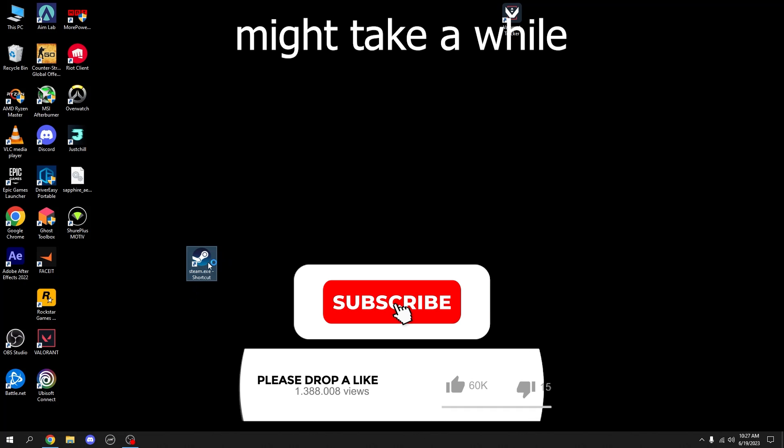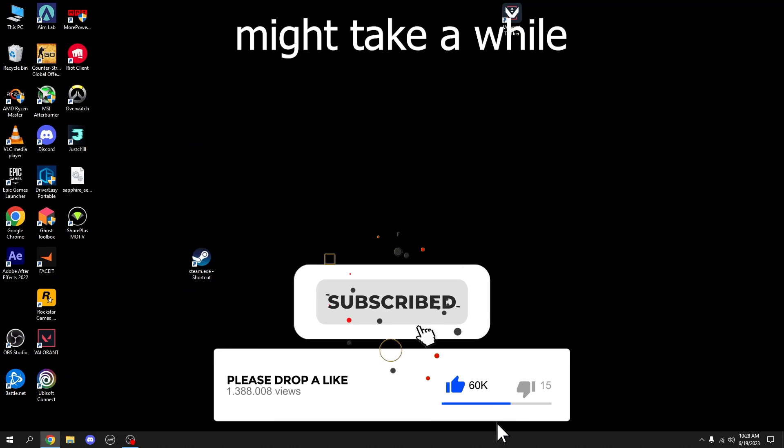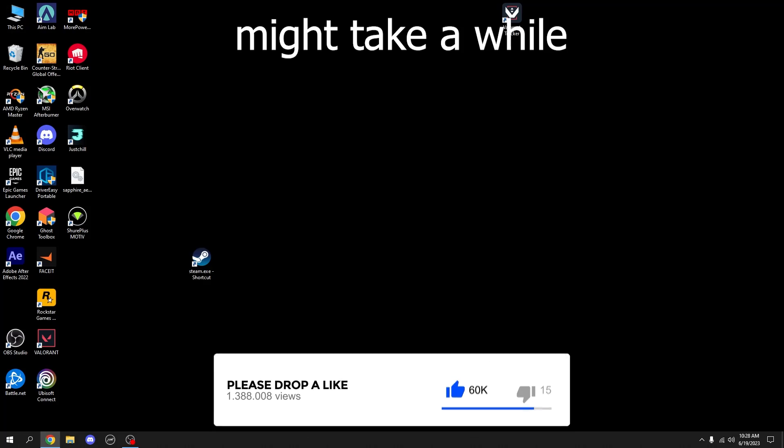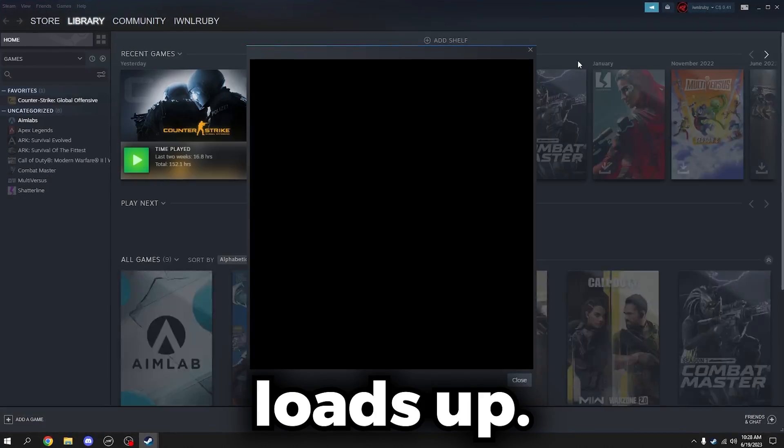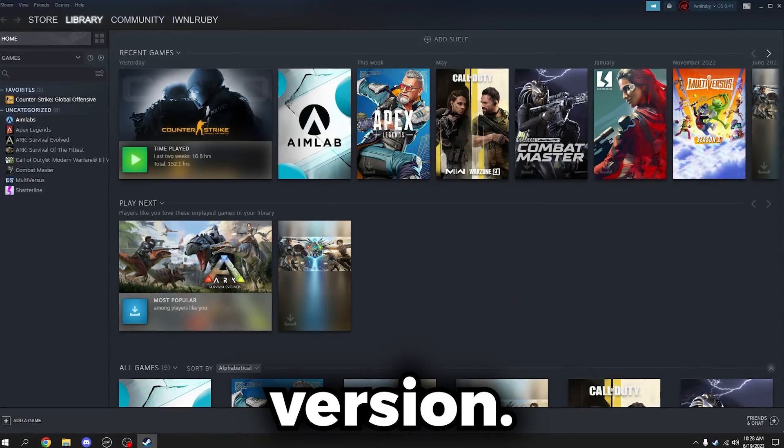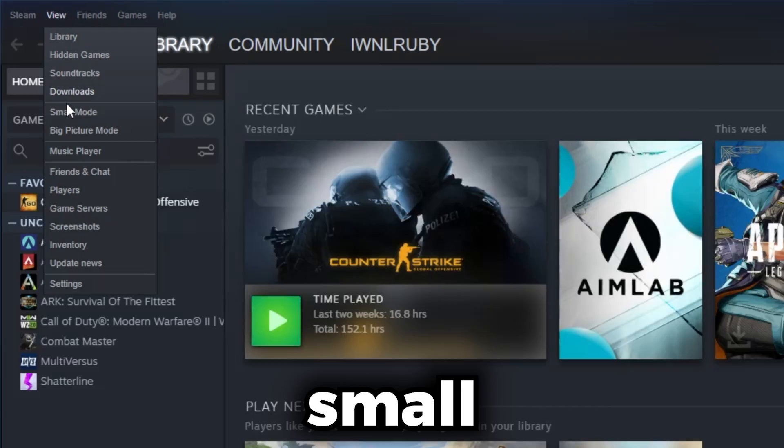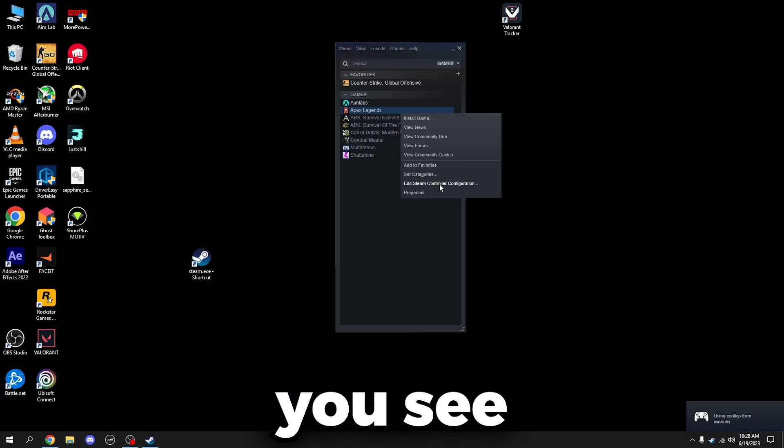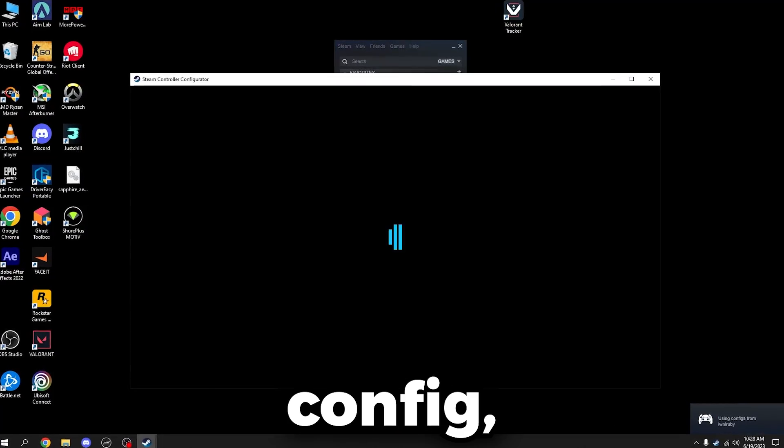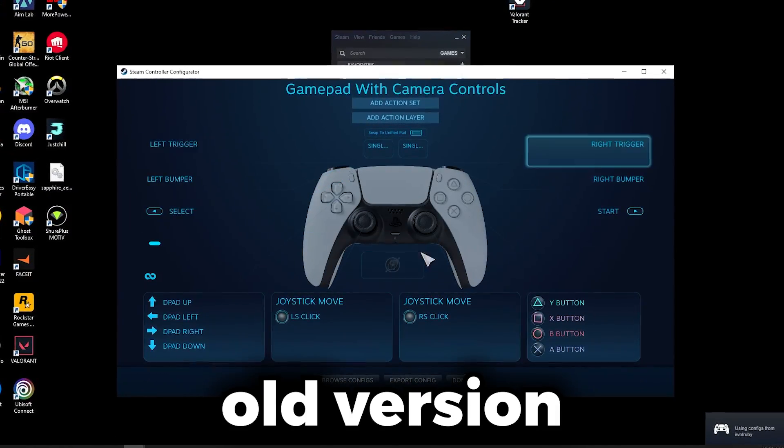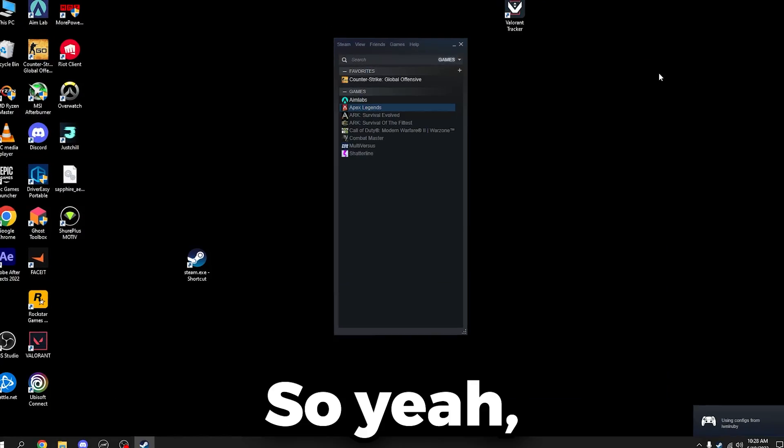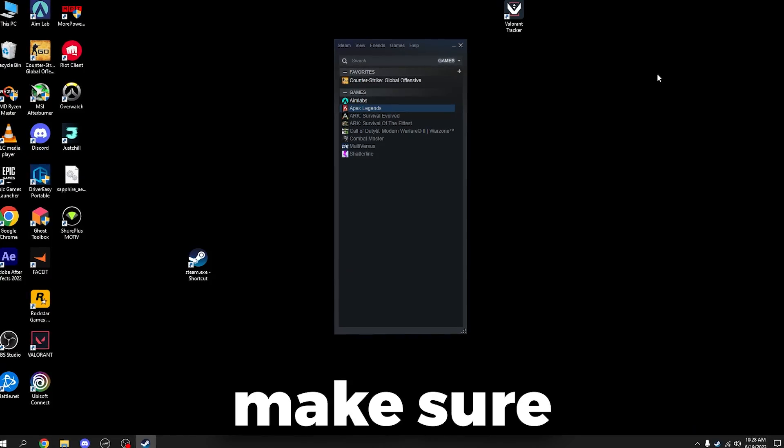You see it loads up, you're back in the old version. If you go to Small Mode now, you see the Edit Steam Controller Config and then you get the old version back.